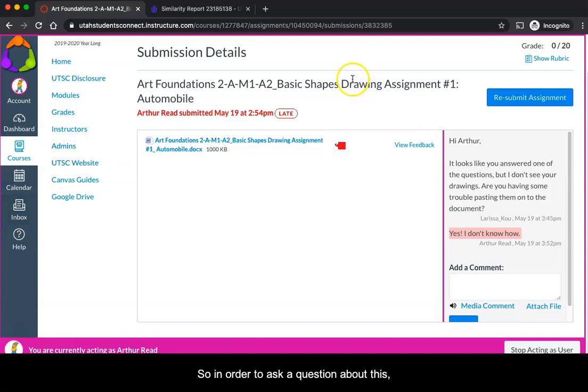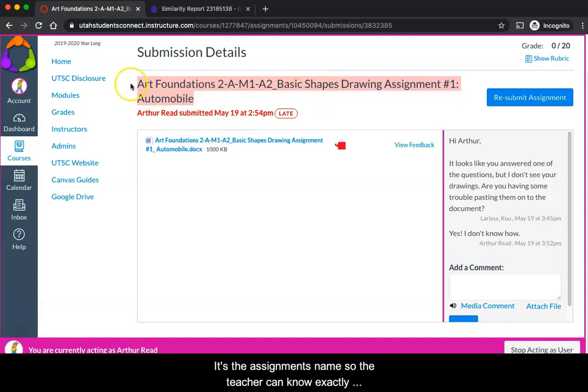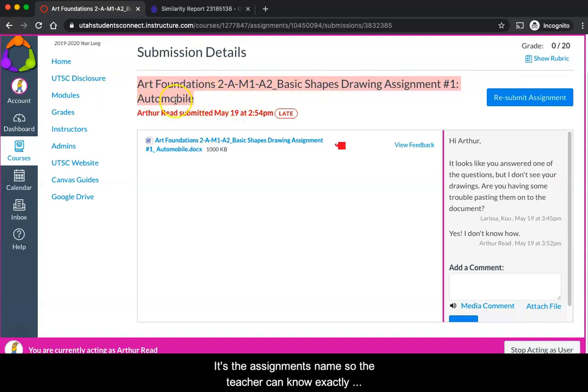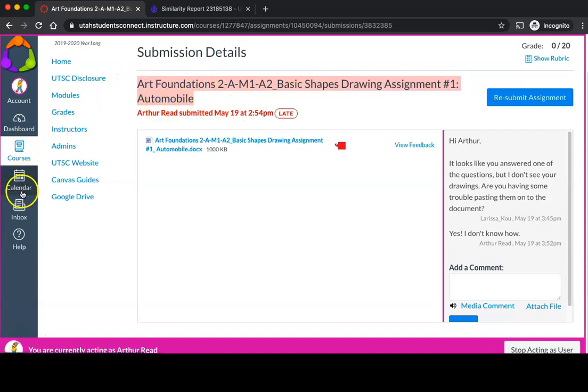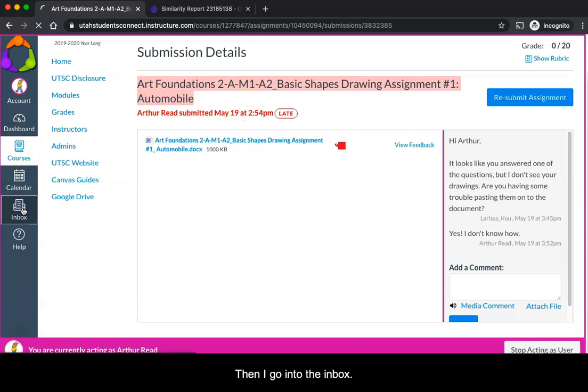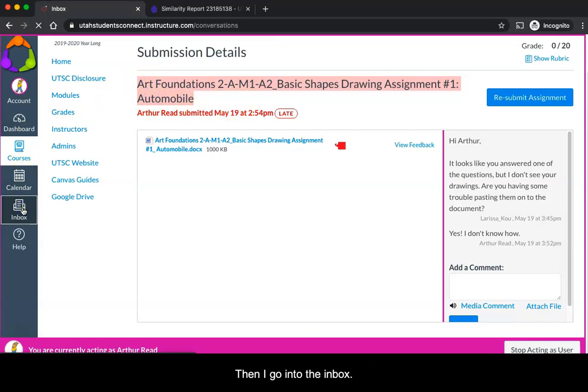So in order to ask a question about this, I'm going to copy this. It's the assignment's name so the teacher can know exactly what I'm talking about. Then I go into the inbox.